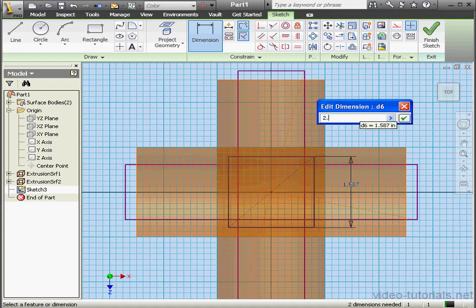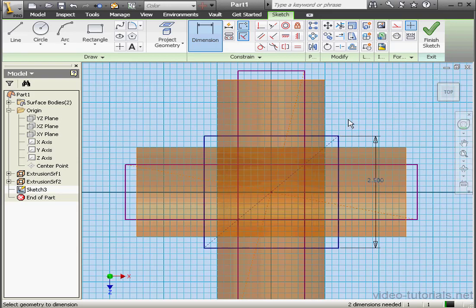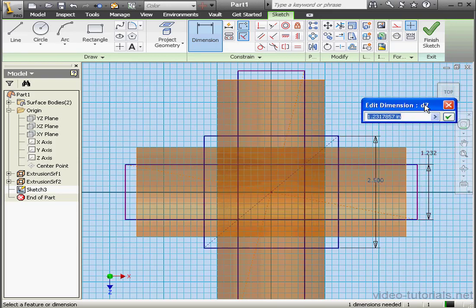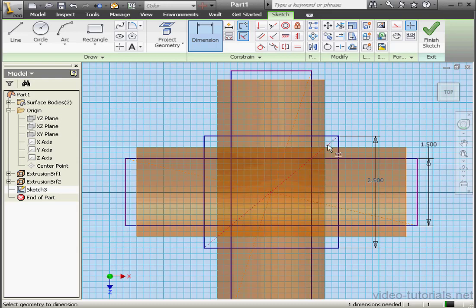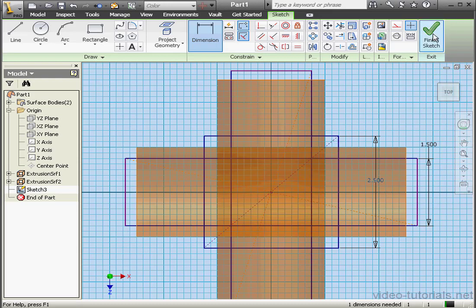Now let's apply some dimensions. This one will be 2.5. OK. Here, 1.5 inches. OK. What I'm doing here is creating a sketch that I'll use to cut the middle section of both pipes — that'll leave me with four cylindrical segments. I'm going to connect these together afterwards using surfaces. OK. We're ready to exit this sketch. Finish sketch.